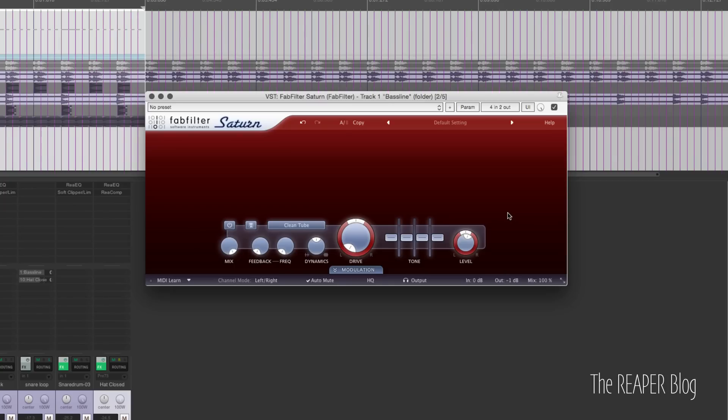Hey guys, welcome back to another ReaperBlog tutorial. In this video I'm going to give you a tour of FabFilter Saturn. It's a multiband distortion plug-in. It's not free — I got it for $77 on its anniversary sale, and it usually goes for much higher than that. Such a great plug-in. If you like this video, maybe check out the plug-in, give it a demo, and I think you will really like it.